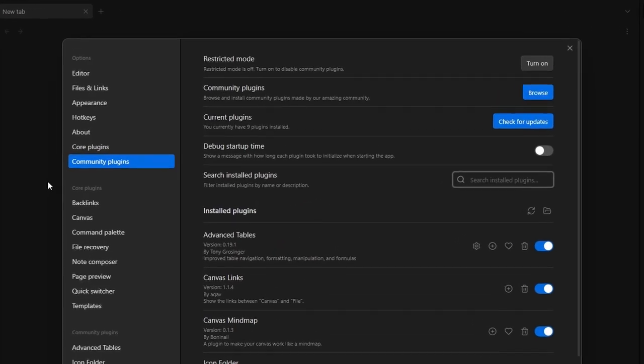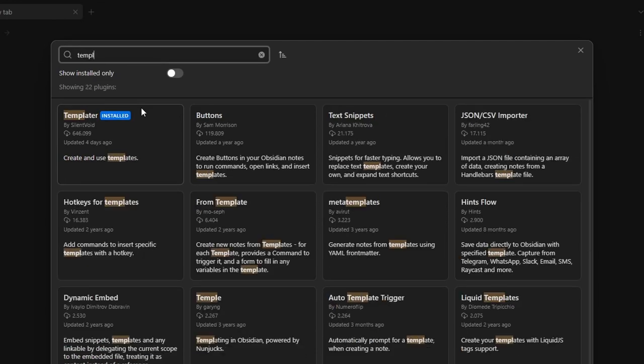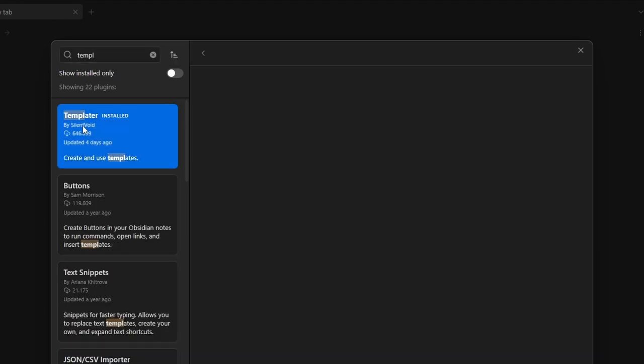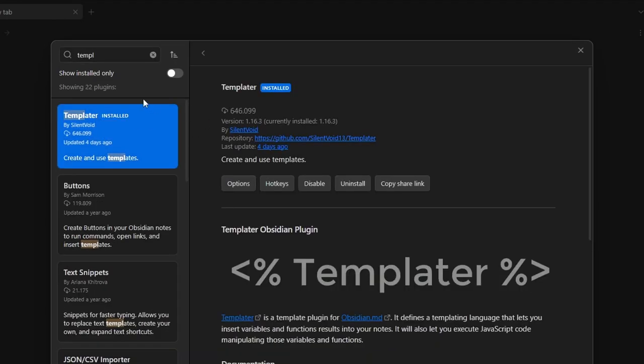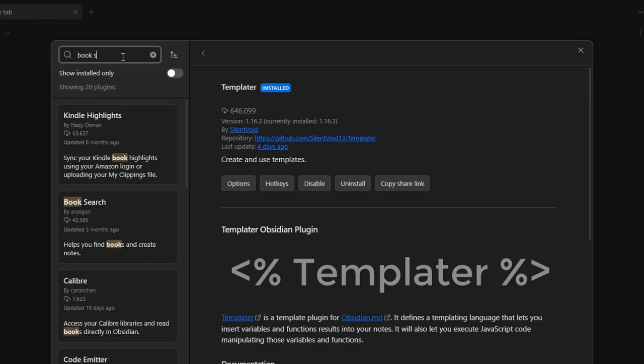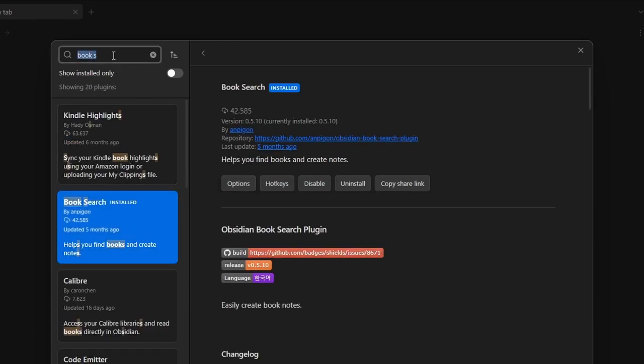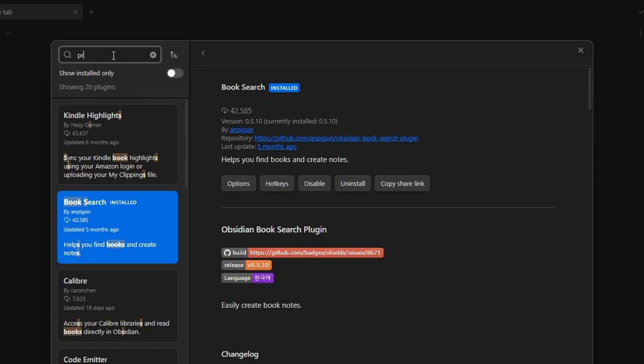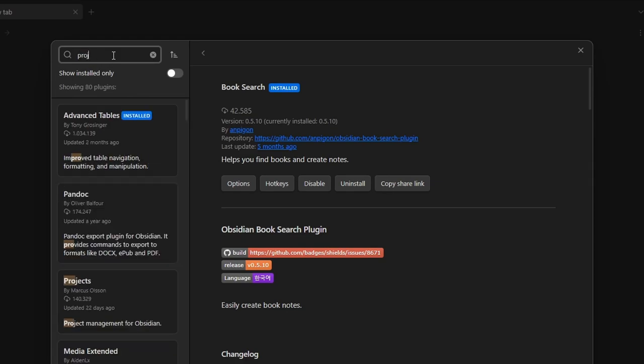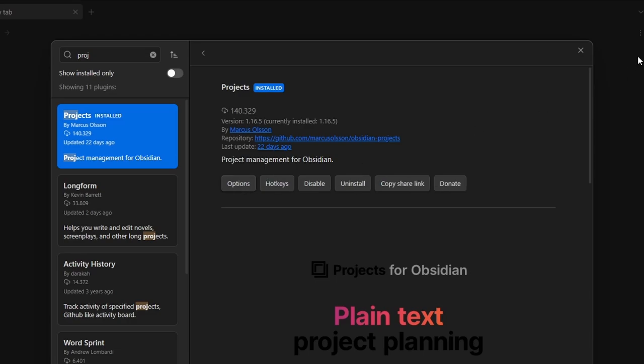So we go to settings, community plugins, browse. And the first one is Templater that I already have installed. The second one is Book Search, install and enable. And the third one is Projects, install and enable.